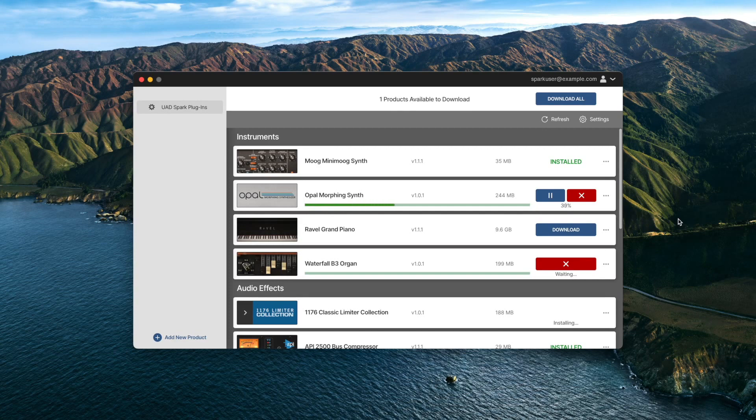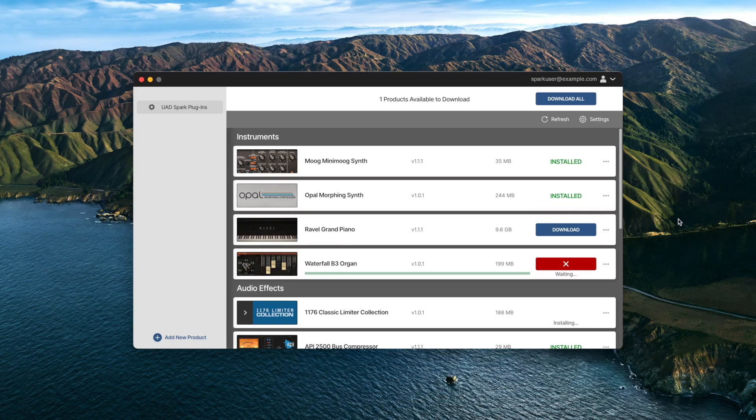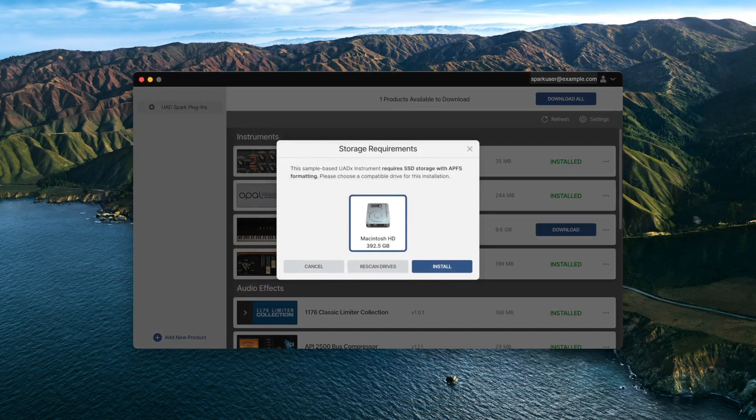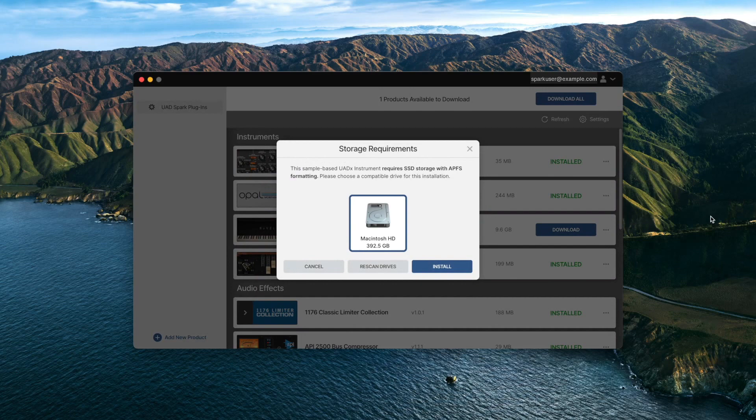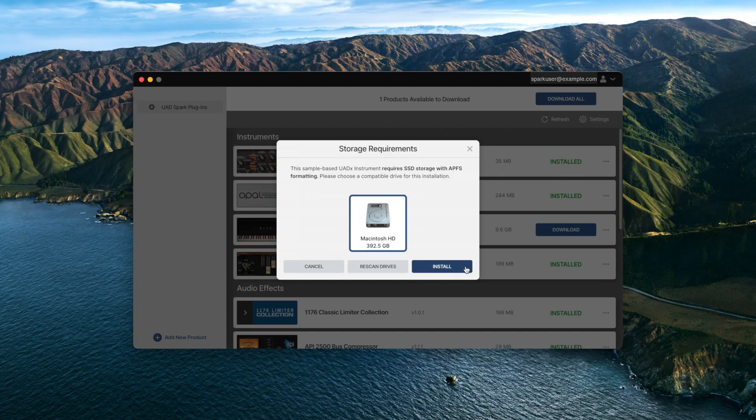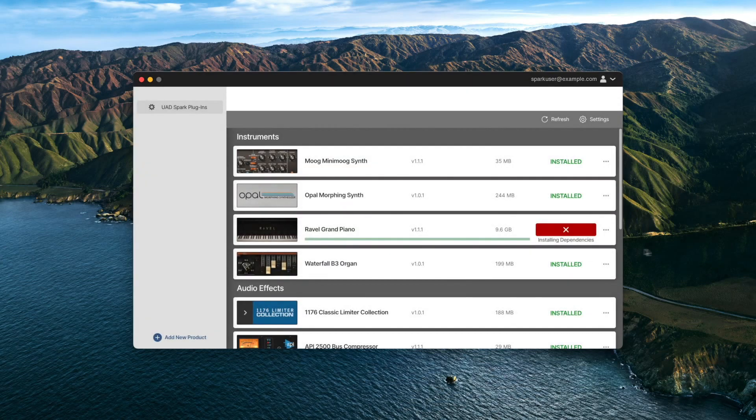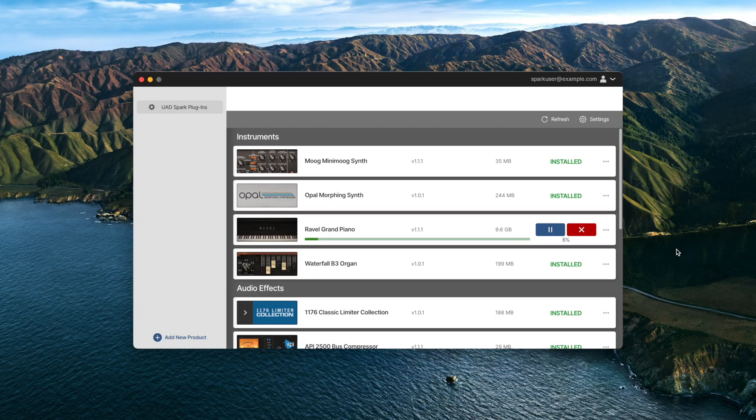Revel is a sample-based instrument and requires a larger download than the other plugins, so it will not be downloaded automatically. To install Revel, click on the Download button and choose the drive that you want Revel's content to be installed on. Then click on Install. Note that Revel's content must be installed on an SSD drive using the APFS format.